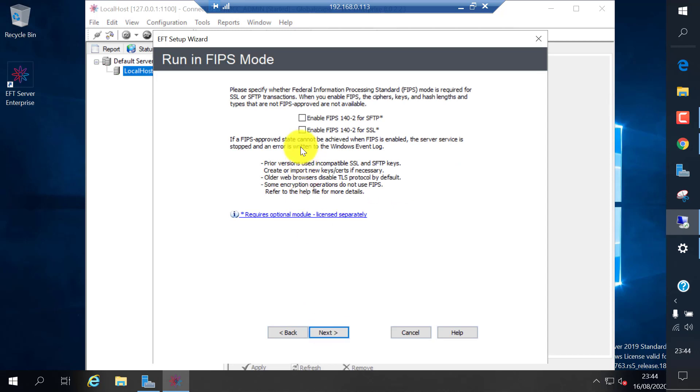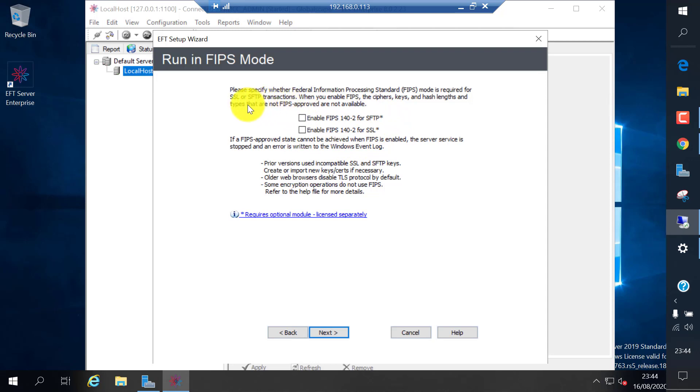This is FIPS additional cipher securities. If a system or company needs this kind of requirement, you can enable this one for SFTP and SSL encryptions. I'm going to leave this default and click next.